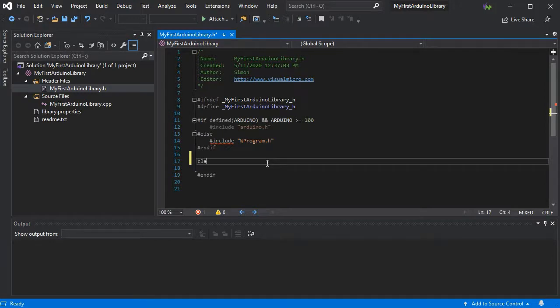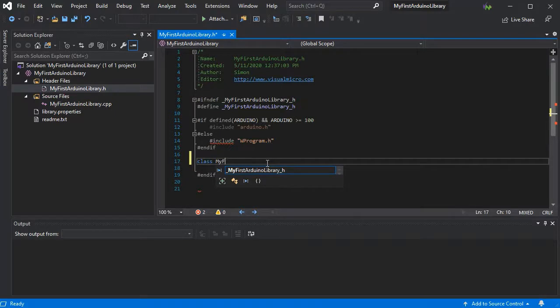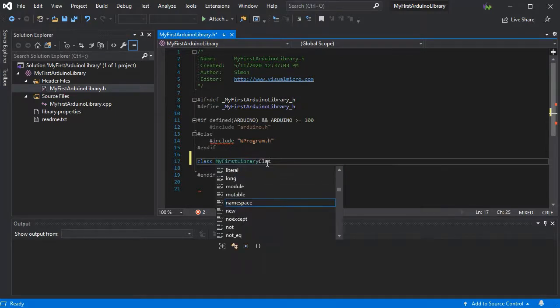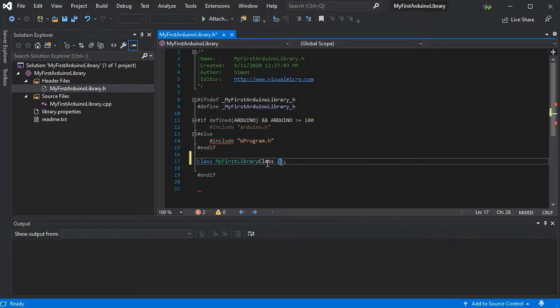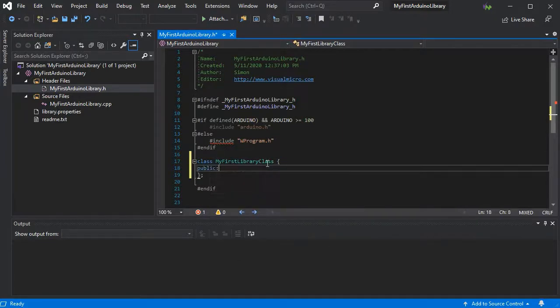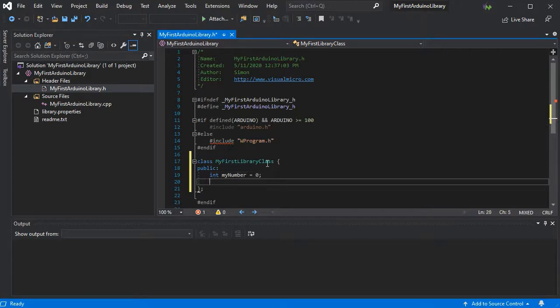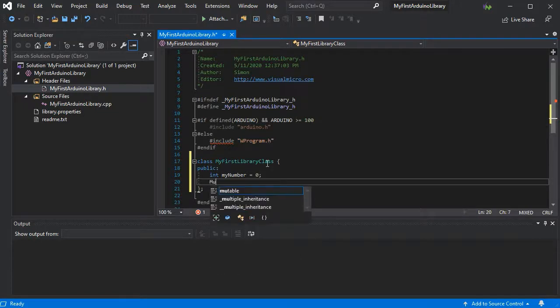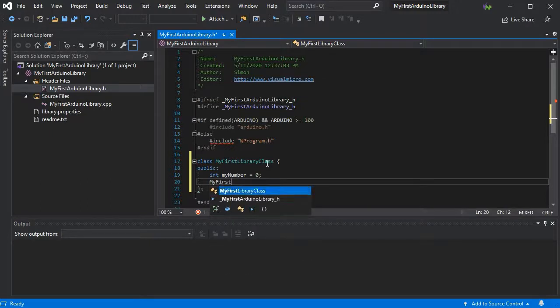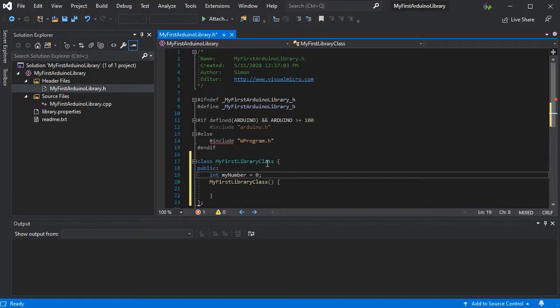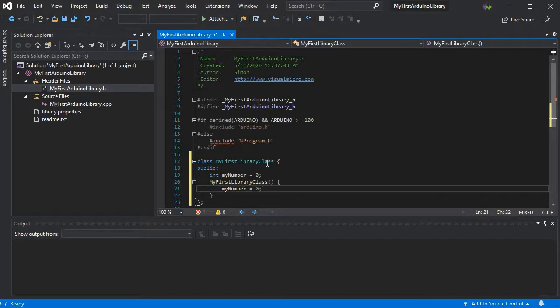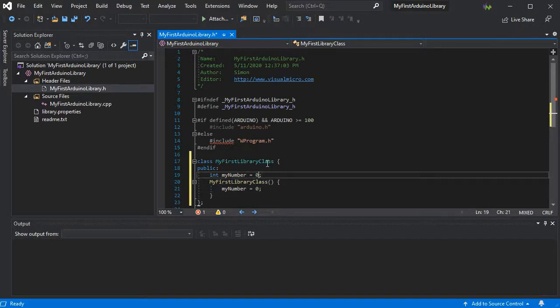And add a bit of code just to show how all this will work with the public variable. So we'll put in our number and we can put in a constructor as well. Of course we should probably instantiate our variable in the constructor.